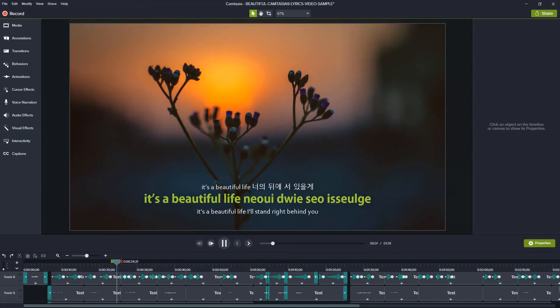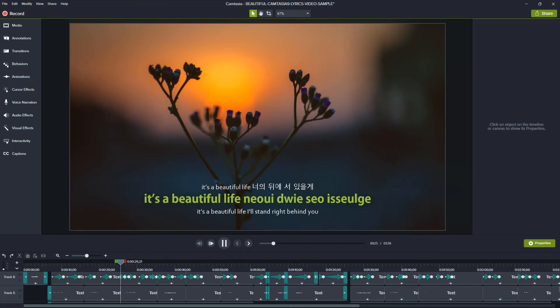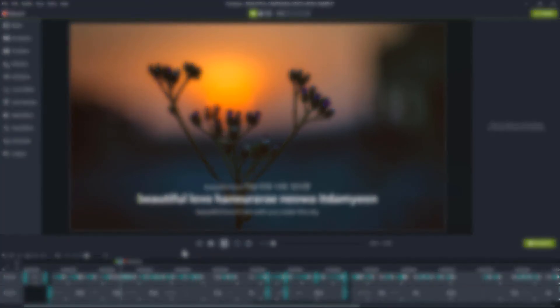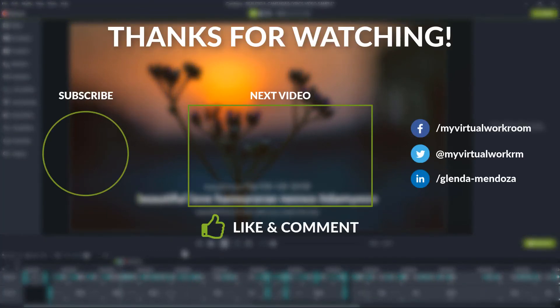Pretty simple to pull off, isn't it? If you enjoyed this video, give it a thumbs up. Thanks for watching. I'll see you next time.